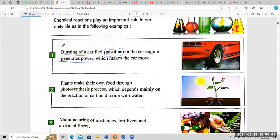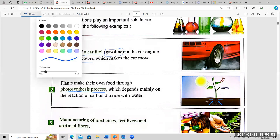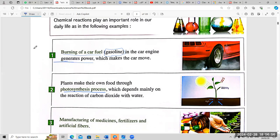Number two: plants make their own food through the photosynthesis process. This is the second importance of chemical reactions.